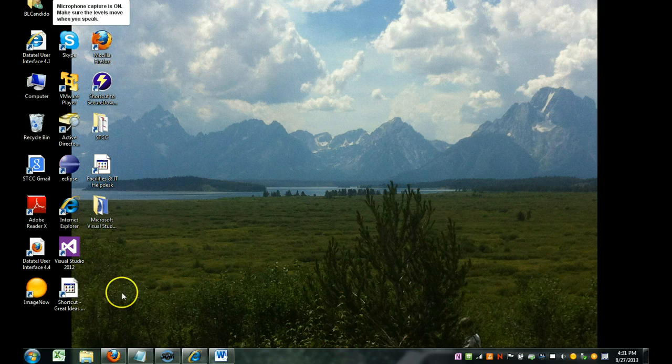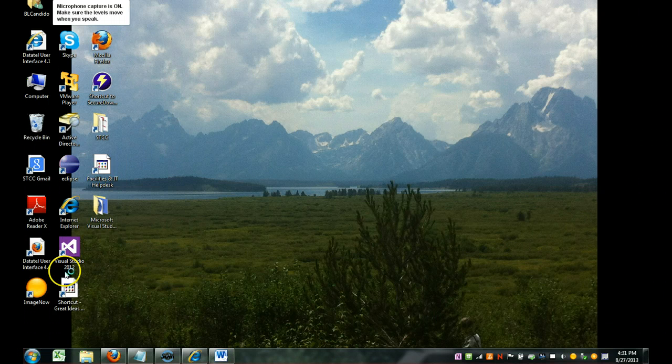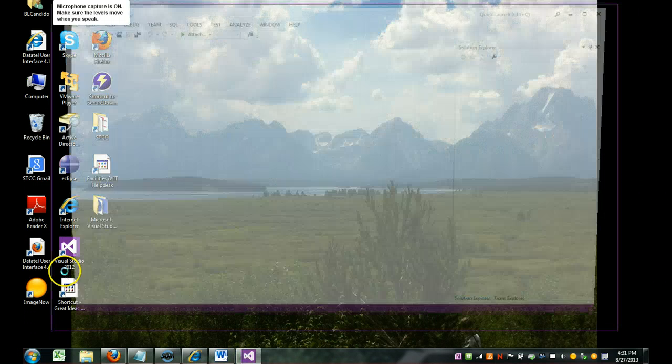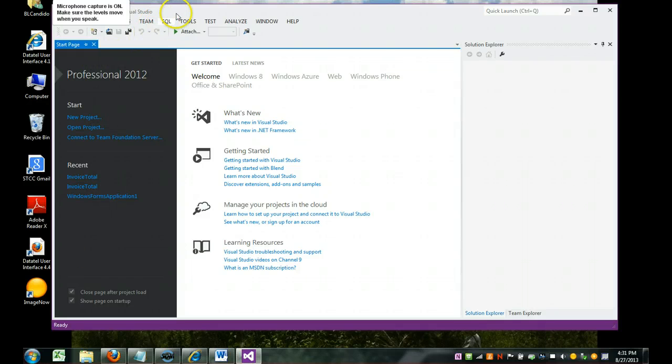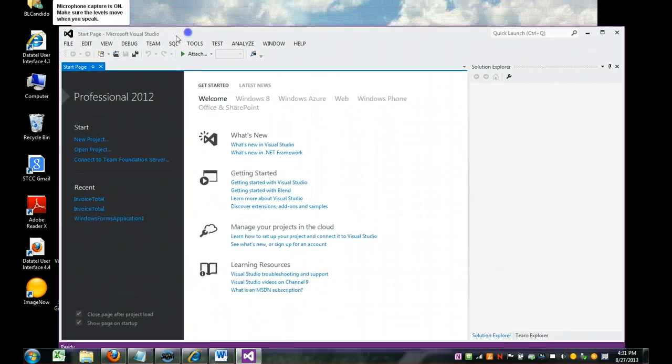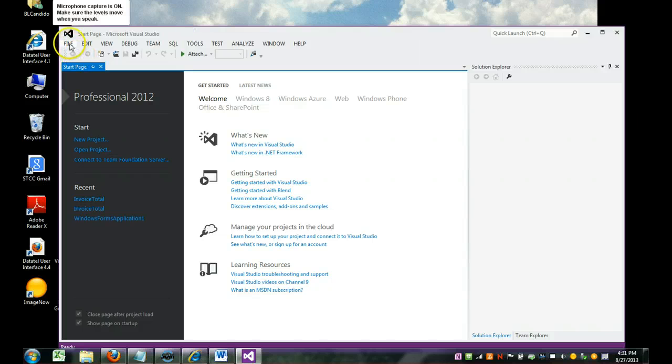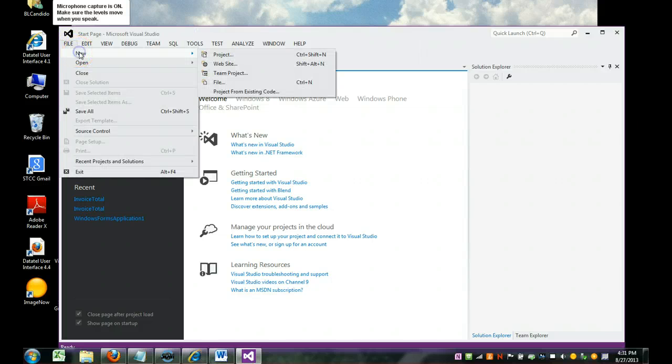Alright, so we're going to start up Visual Studio. For my last web tutorial, I created a shortcut on my desktop. You can also go to your start menu and find it that way. We come in here, and we're going to create a new project. So we're going to go File, New, and we're going to have a project.